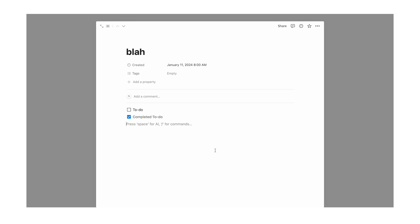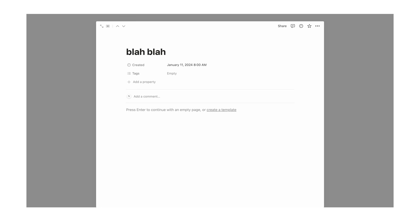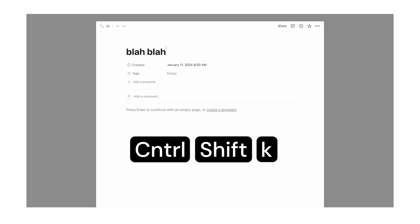And there's a shortcut for it. To go forward: Ctrl+Shift+J, and to go backwards: Ctrl+Shift+K.